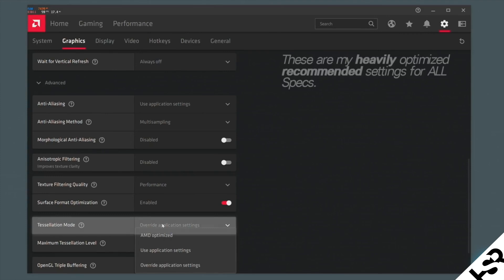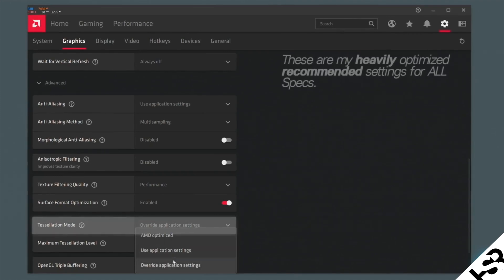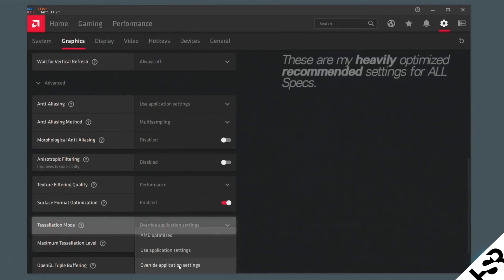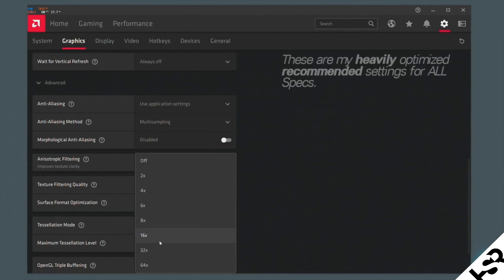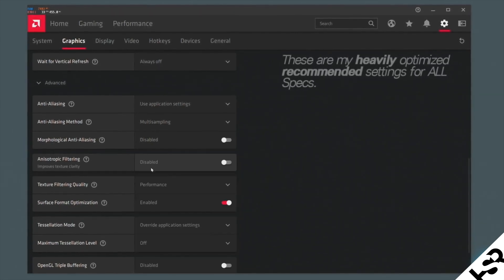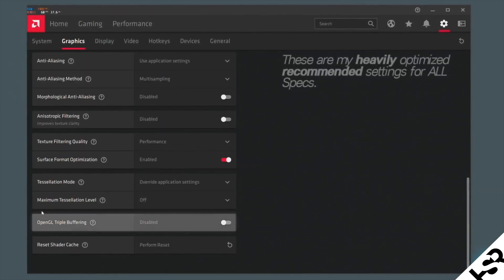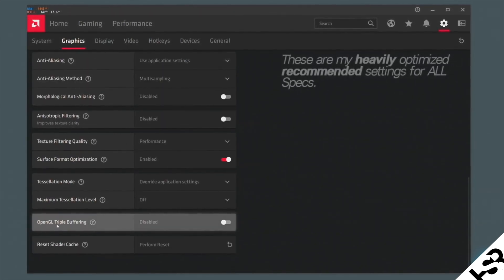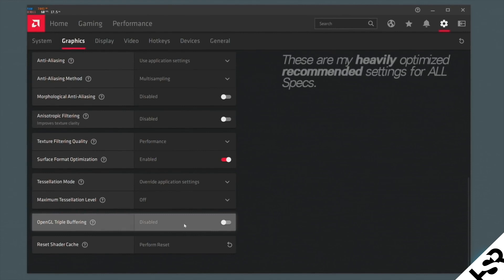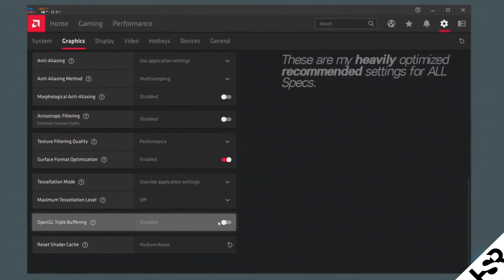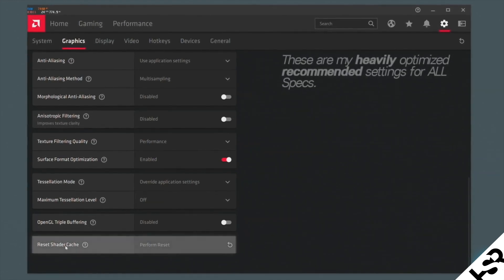Now, this is where the most important place is where you get a lot of frames and it optimizes it. So tessellation mode. What I want you guys to do is override application settings and the maximum tessellation level to switch it completely off. Now, next one you'll have is OpenGL triple buffering. Switch that to disable. You don't require that. Now, some people even might have a option to enable 10-bit for your monitor. I have. You can do it as well if it's stable. Sometimes it makes it unstable. For me, it's very stable. I love 10-bit. So I turned it on.